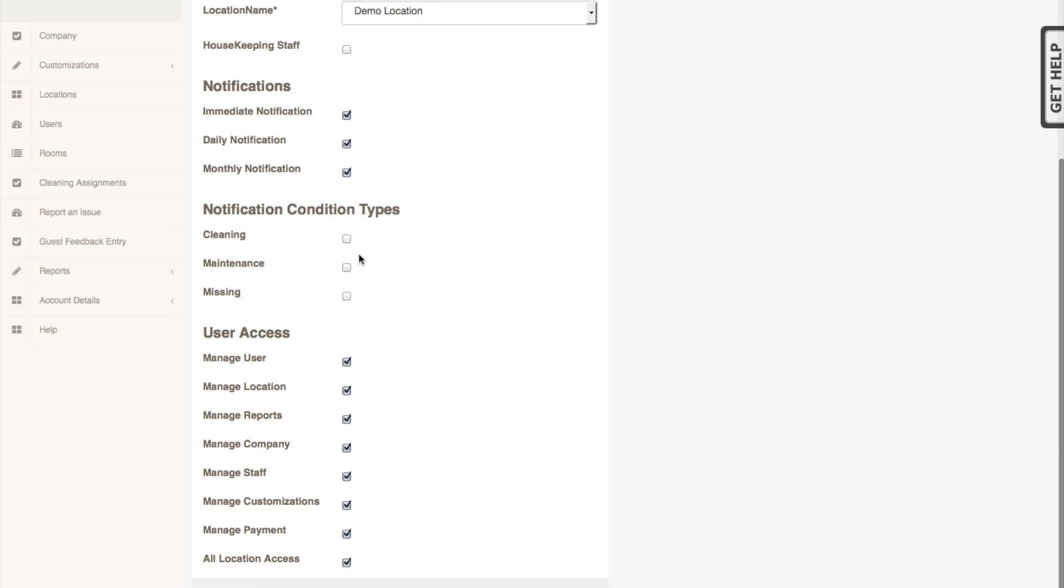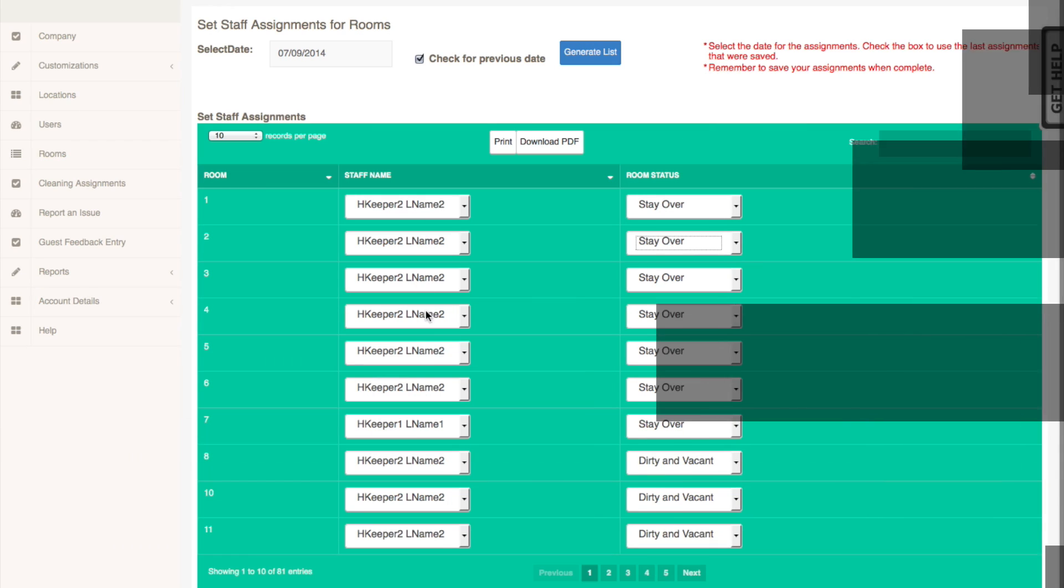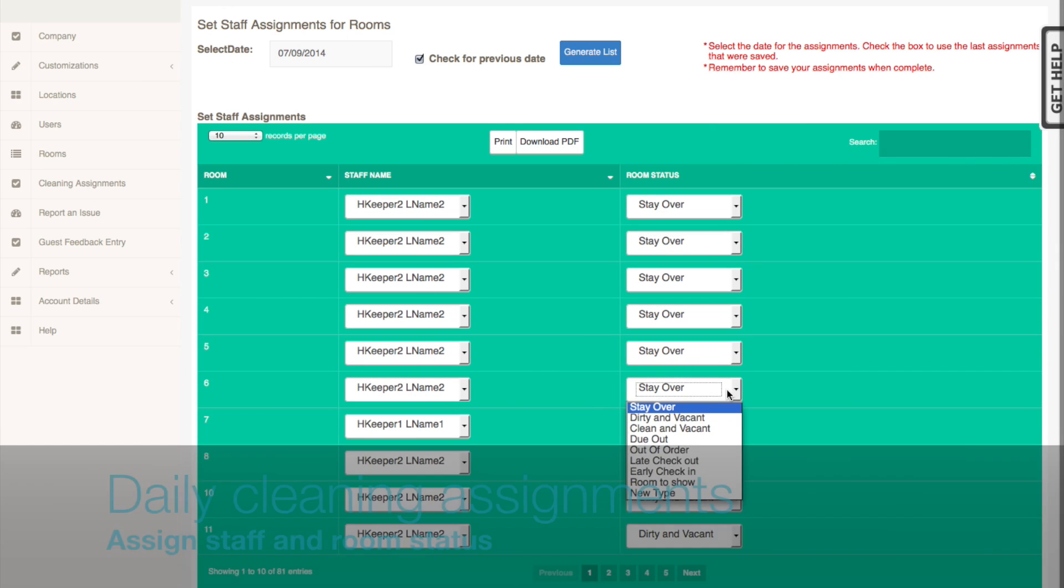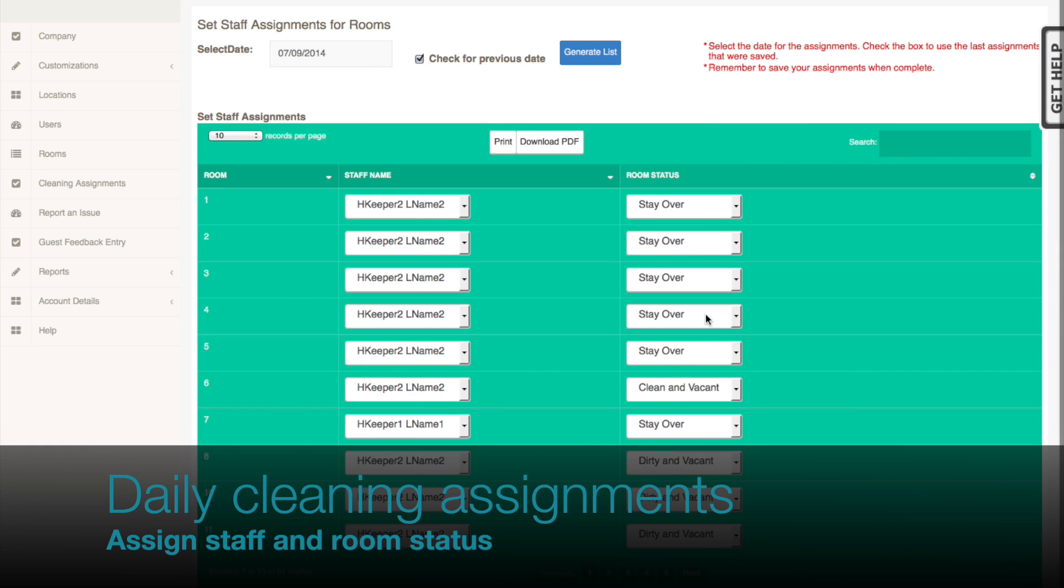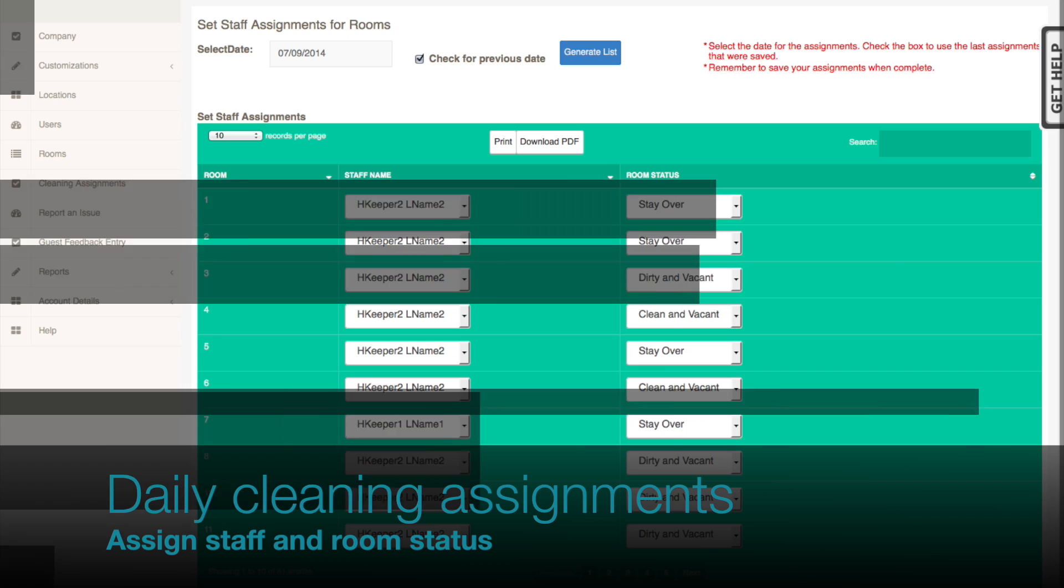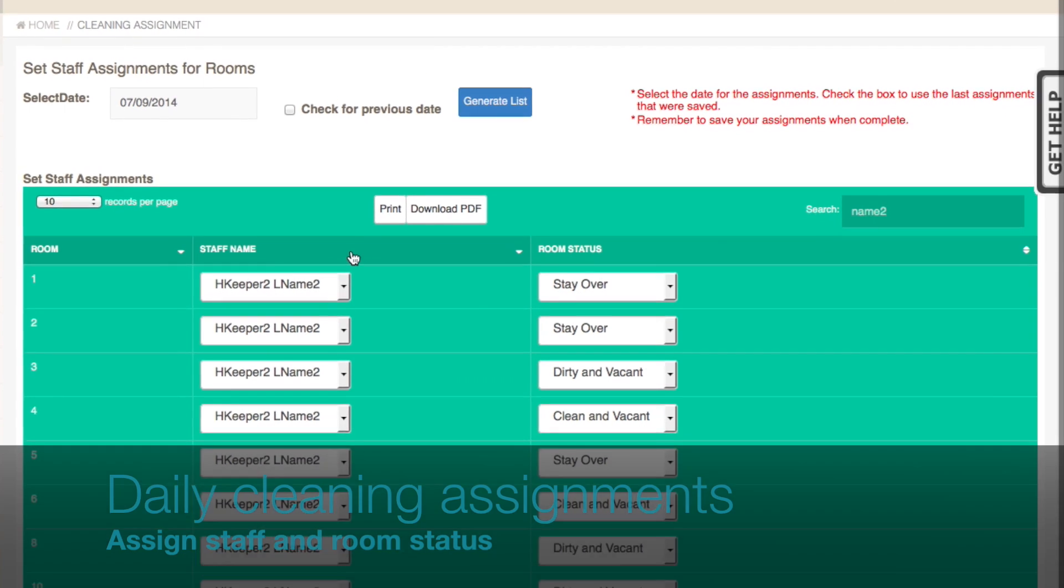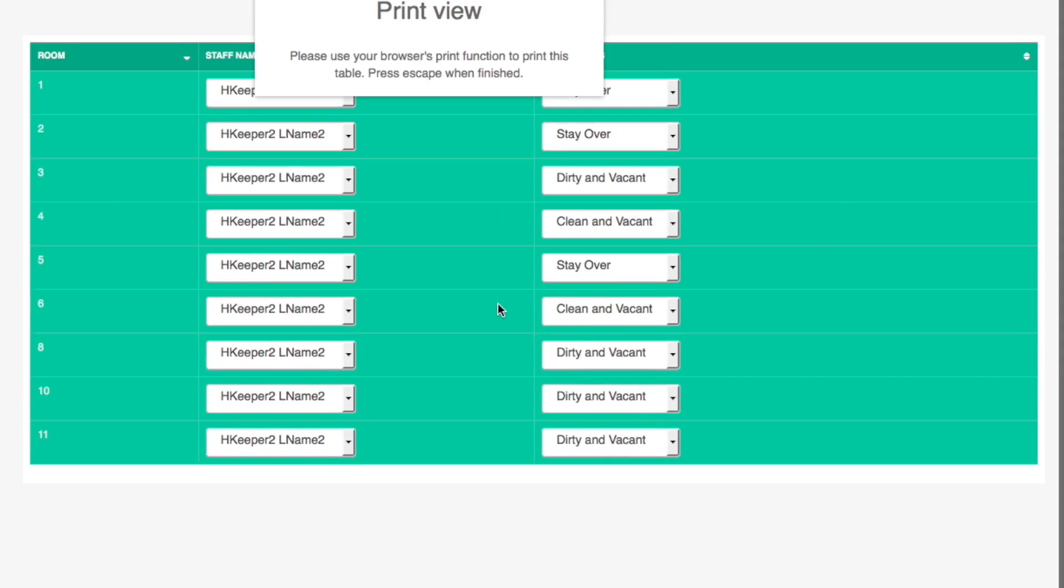Now your account is set up and ready to use. Each morning the cleaning assignments will be updated and saved. Assignment sheets can be printed and given to the housekeeping staff.